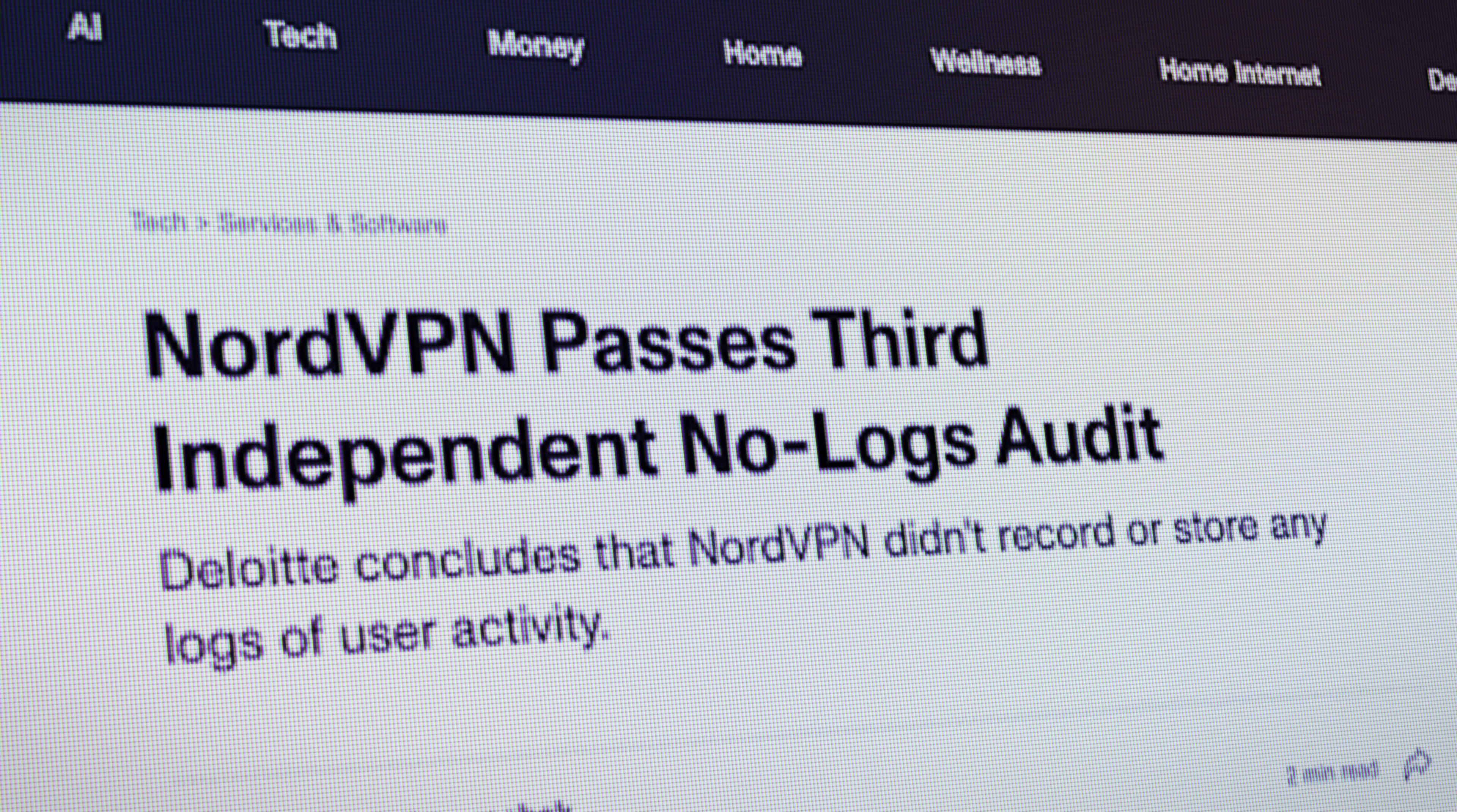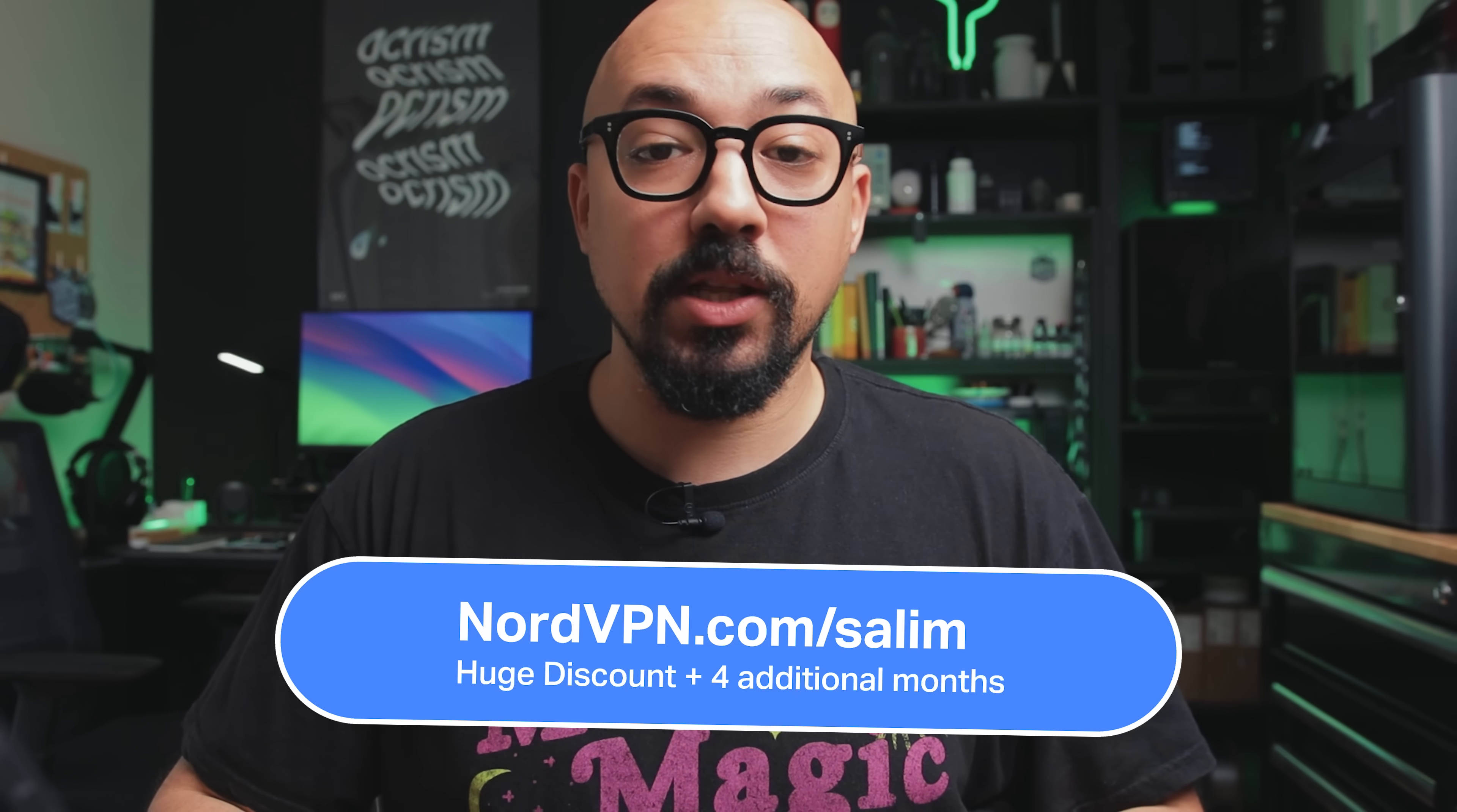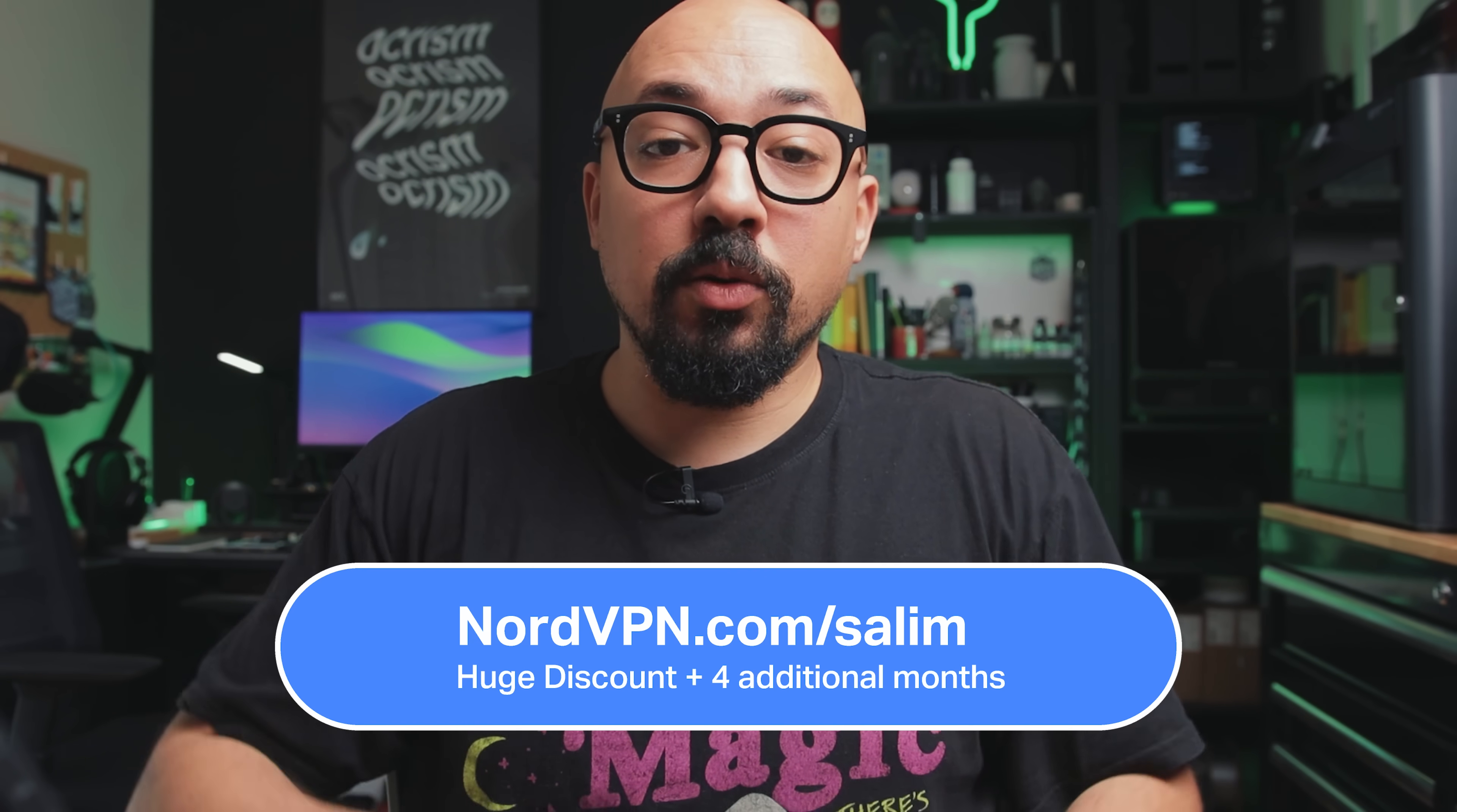Another thing I appreciate about Nord is they claim to follow a strict no-log policy, which means they don't track, collect, or share your private data. Right now, you can get a huge discount on the two-year plan plus an extra four months for free by heading to NordVPN.com slash Saleem. This is the best deal currently available online and it's completely risk-free with a 30-day money-back guarantee. Again, that's NordVPN.com slash Saleem or click the link down below.